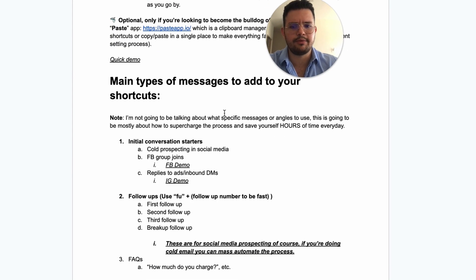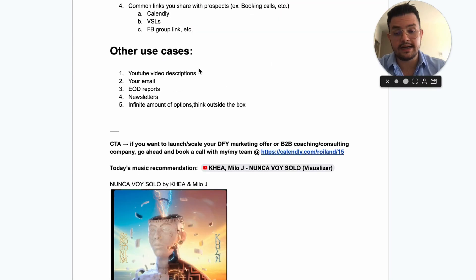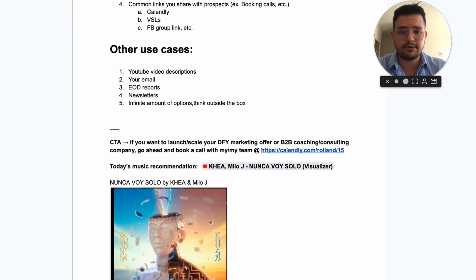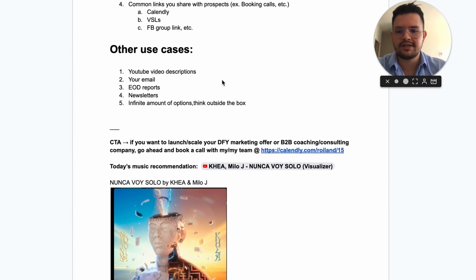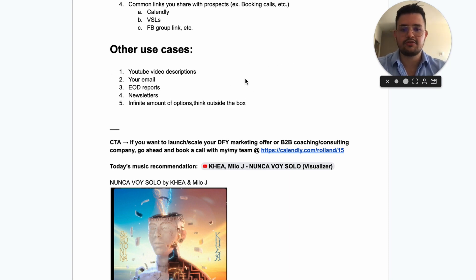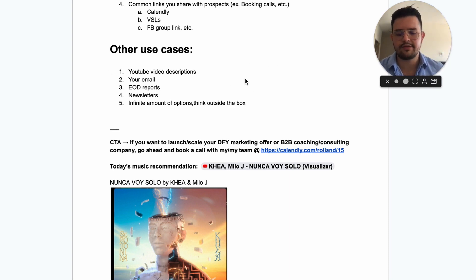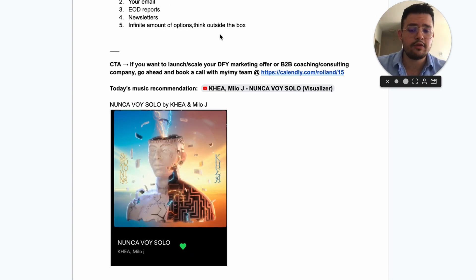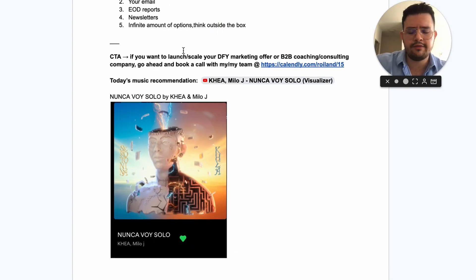That's going to be pretty much it for this video — excuse me for just making a quick loom, but it's been a busy day and I want to keep the schedule consistent for you guys. Let me know your thoughts in the comments and let me know if you found it helpful.